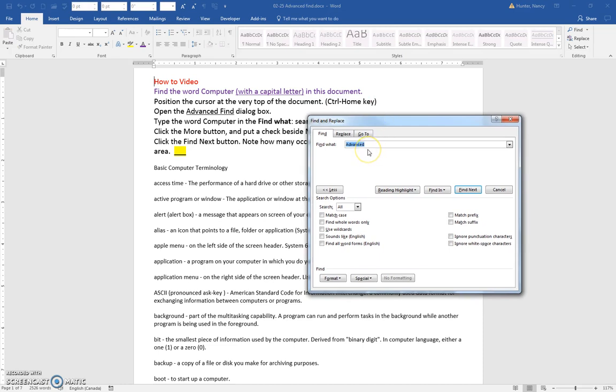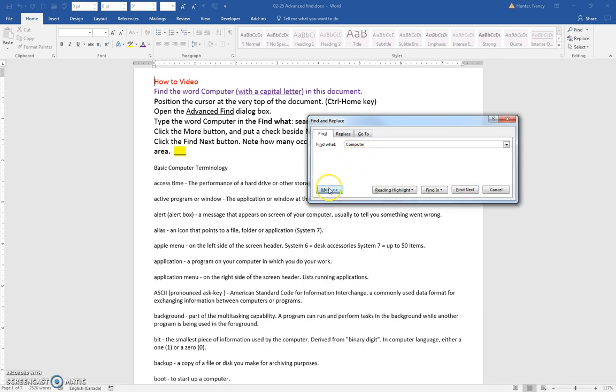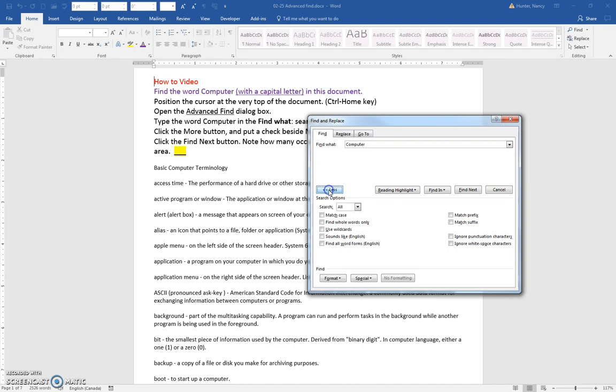You're going to type the word computer with a capital C in the Find What box. You are going to make sure that you click the More button and tell it that it's important to match the case.